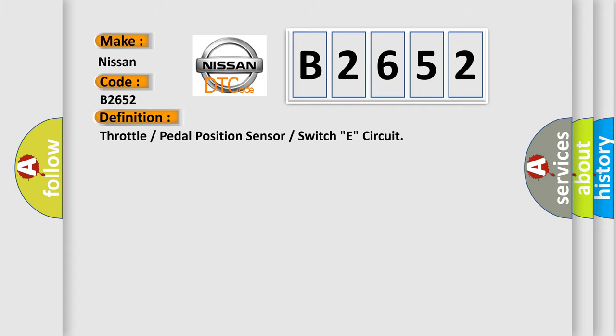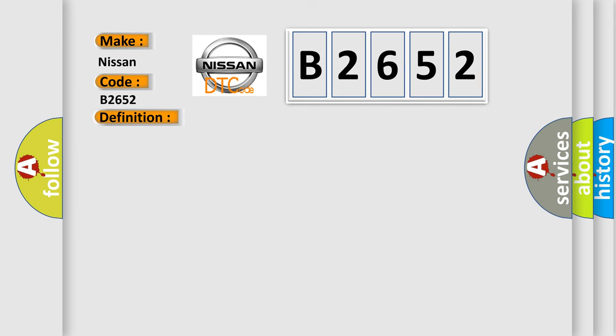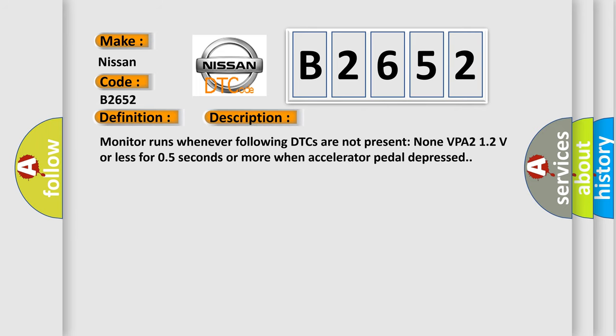The basic definition is: Throttle or pedal position sensor or switch E circuit.